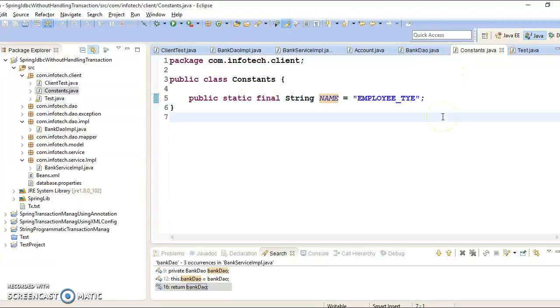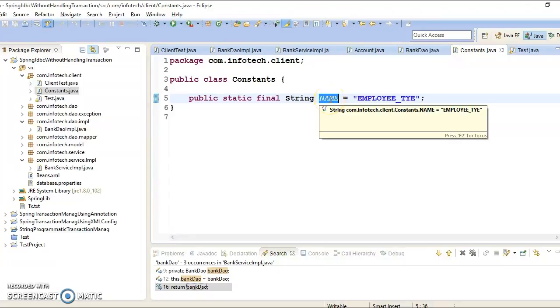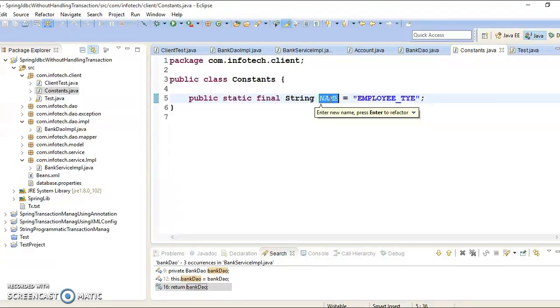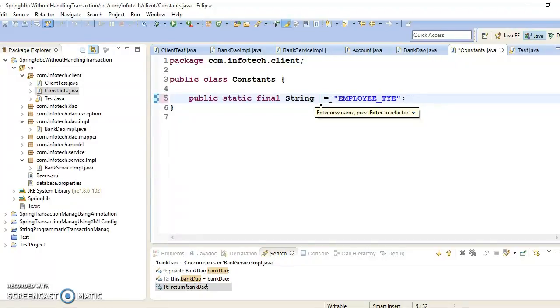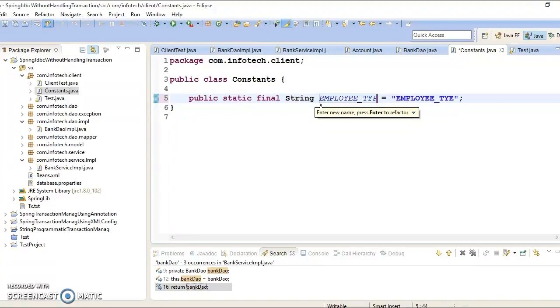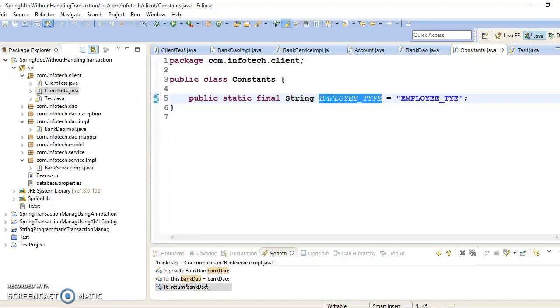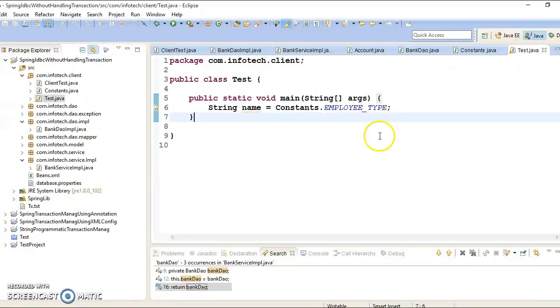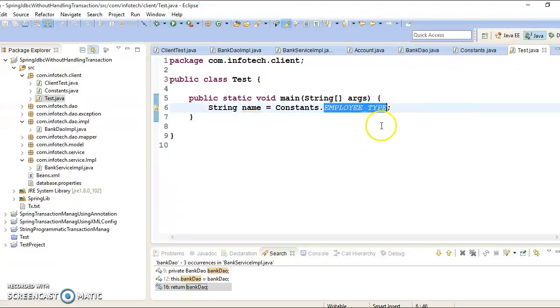So at this time only I am accessing this constant in one class, but you might need to access in more than one classes. And whenever I change name of this constant then all its references should be updated. So let's see how to do this. So select this variable and press Alt Shift R. And look at this here, one box is there showing enter new name.